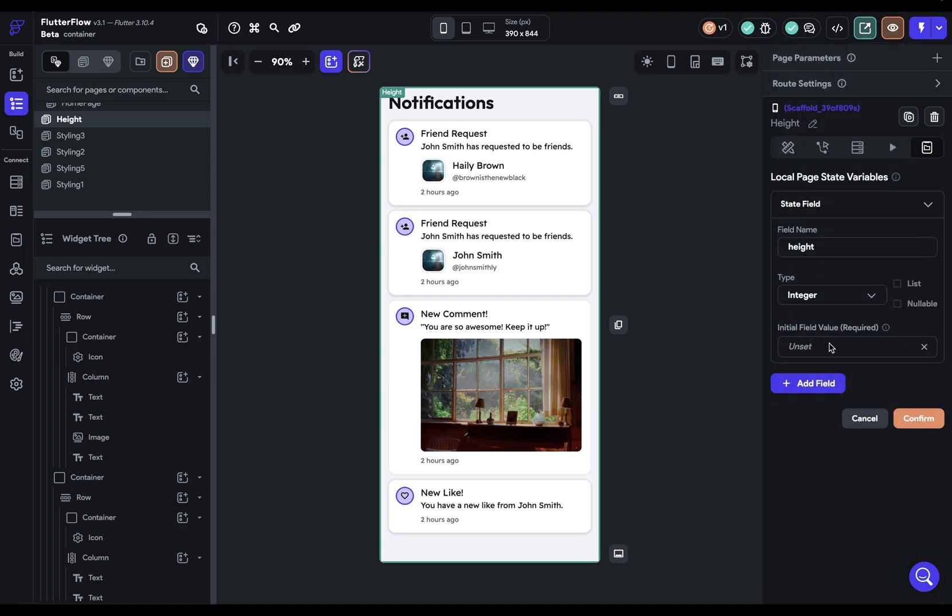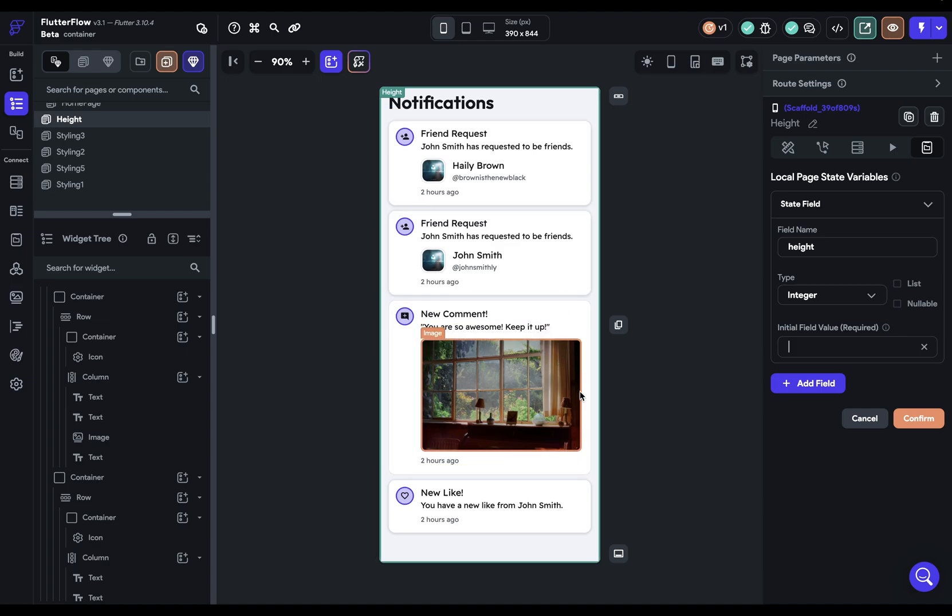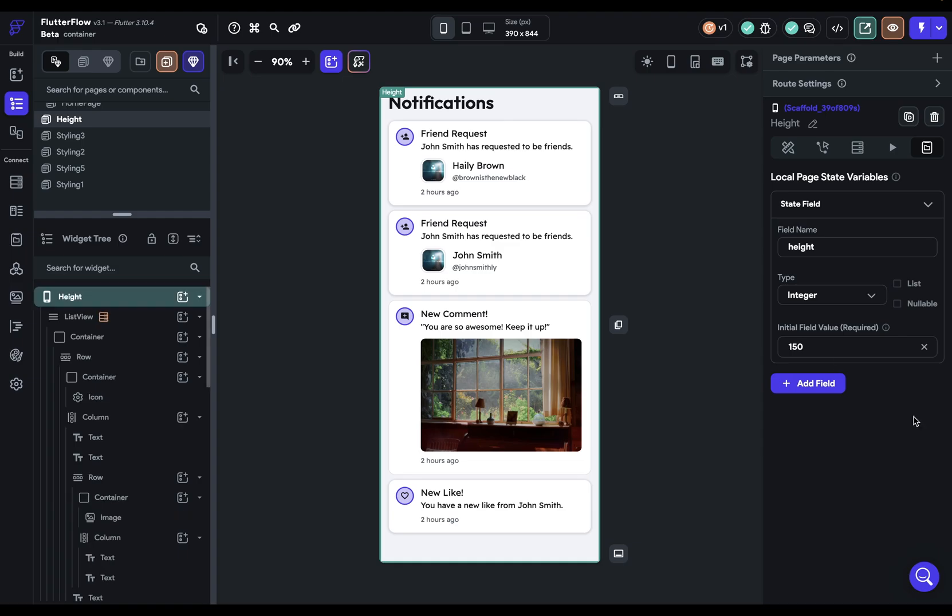it always has to have a non-null value. We always want it to have a number. So what value do we want? Well, we want the value to be whatever the small height of this is that we want. So let's just put it at like 150 and confirm that. All right, so we got that variable.